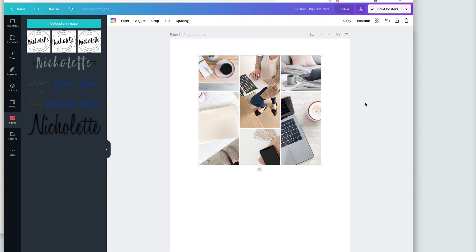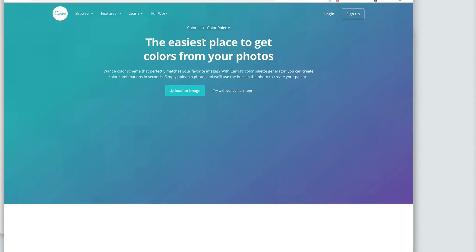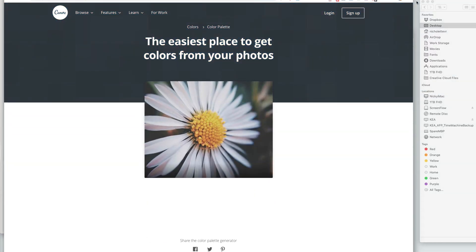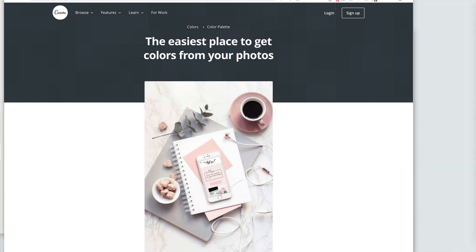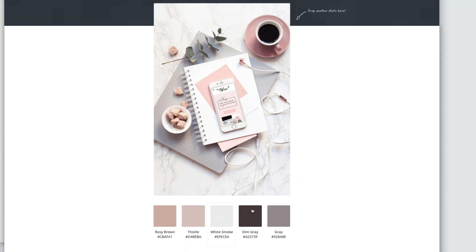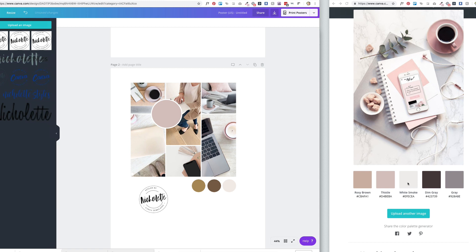If you're still struggling to determine your colors, I recommend one of two things: pick a photo that perfectly represents the way you want people to feel when they interact with your brand online, or export the mood board. Head to Canva's color palette tool and drag your photo or mood board into it — Canva will pull the top five colors in that image. That's a really quick and easy way to create your brand colors.